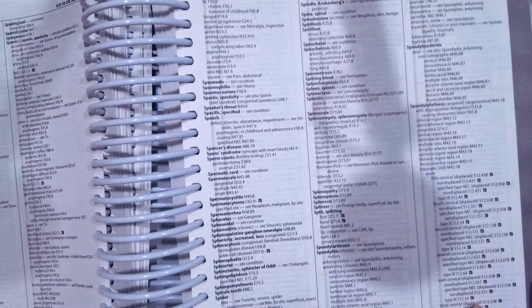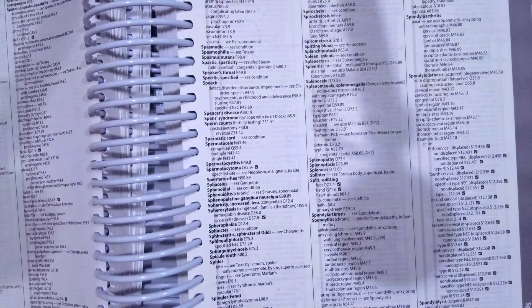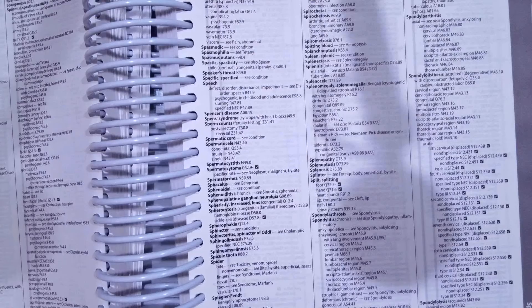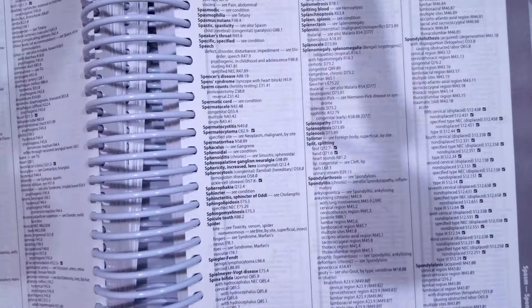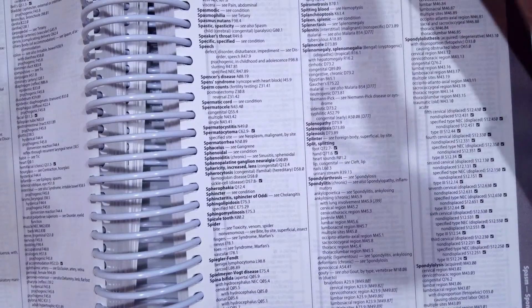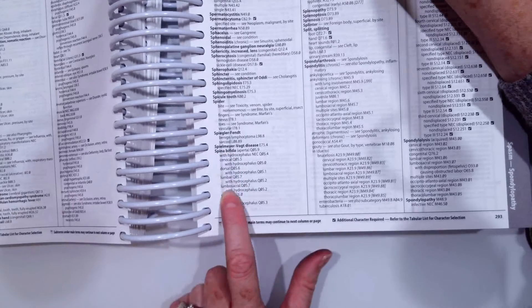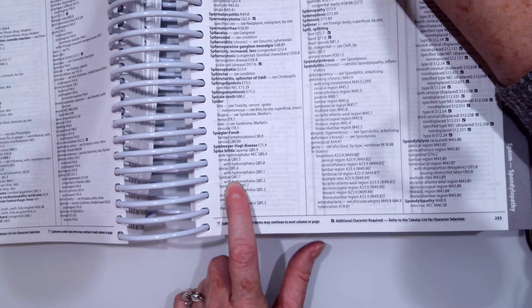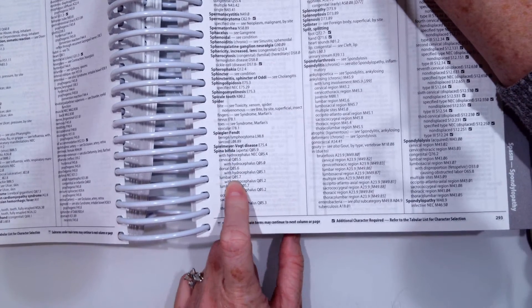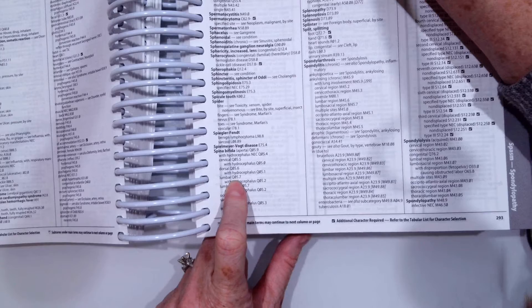There we go, spina bifida, and then ours was lumbar. So spina bifida, lumbar, Q05.7.